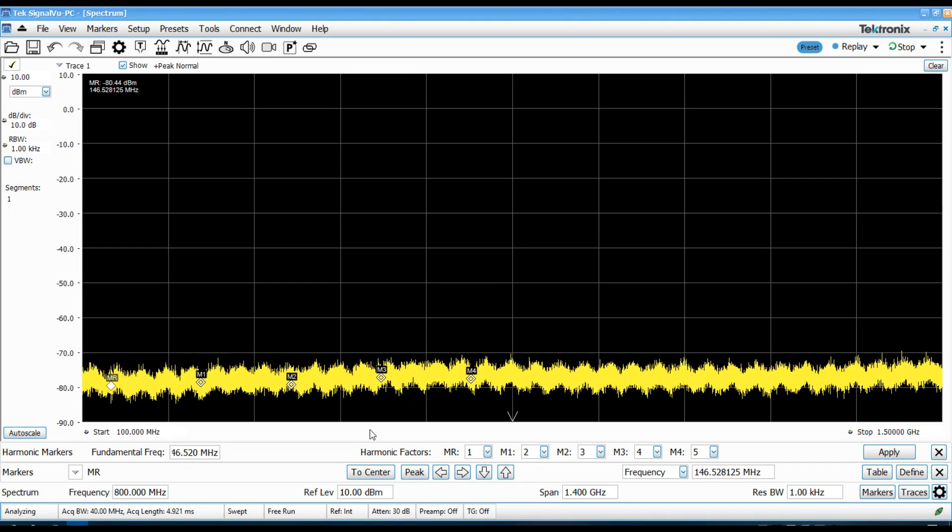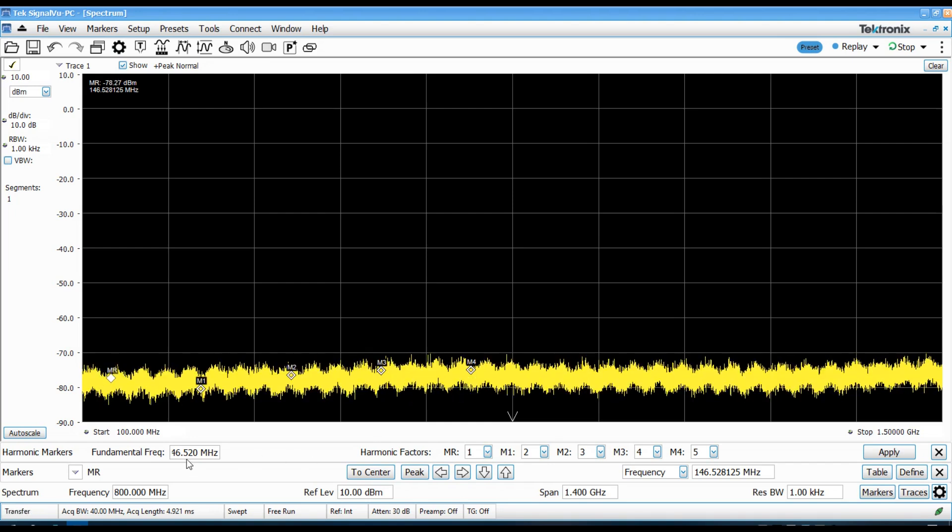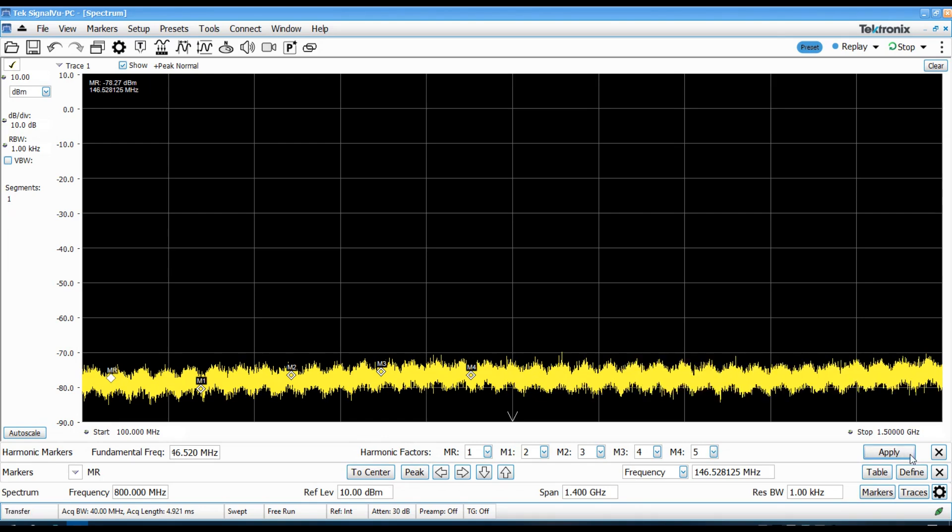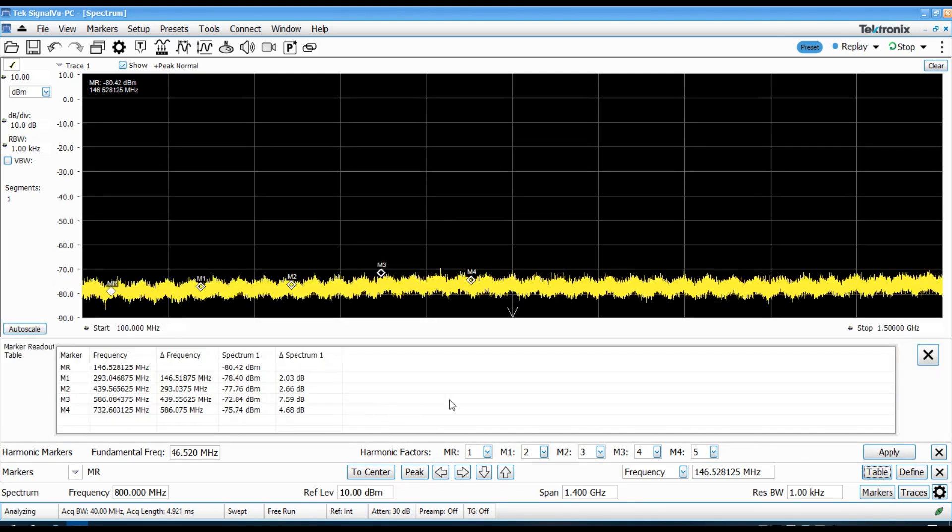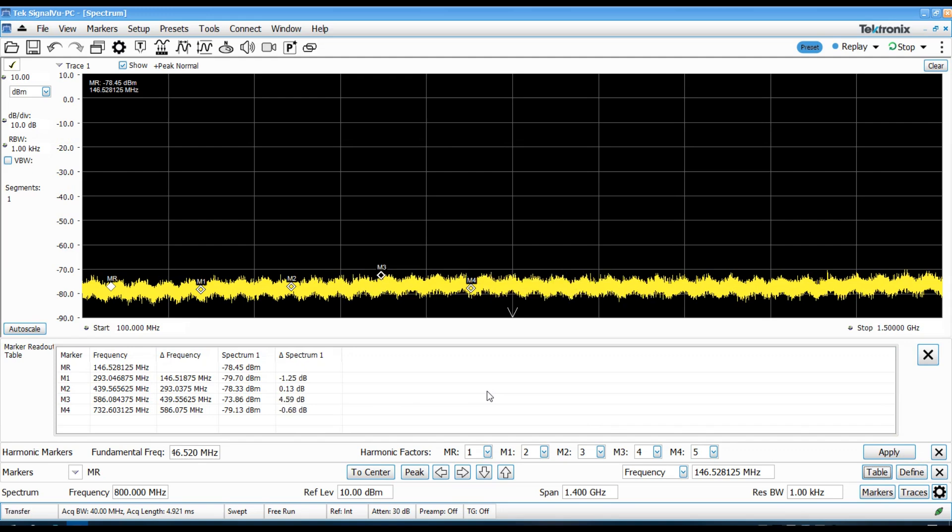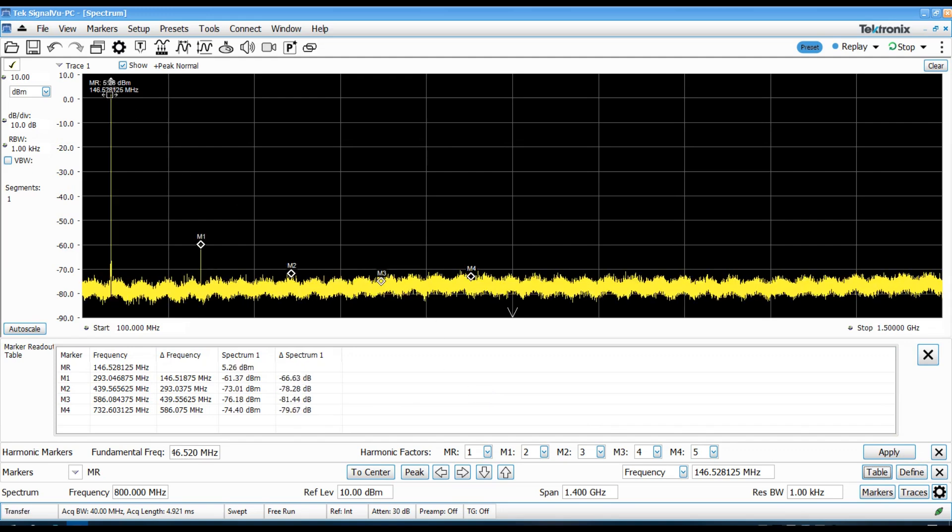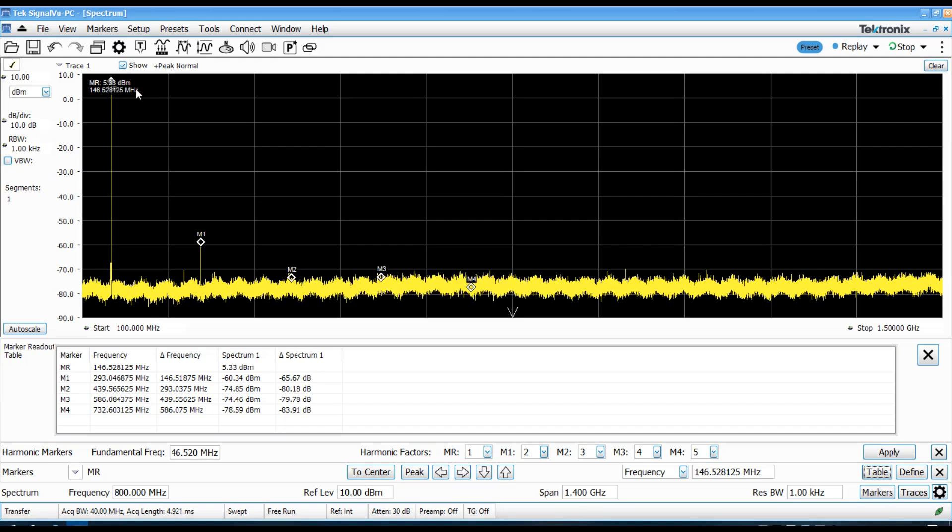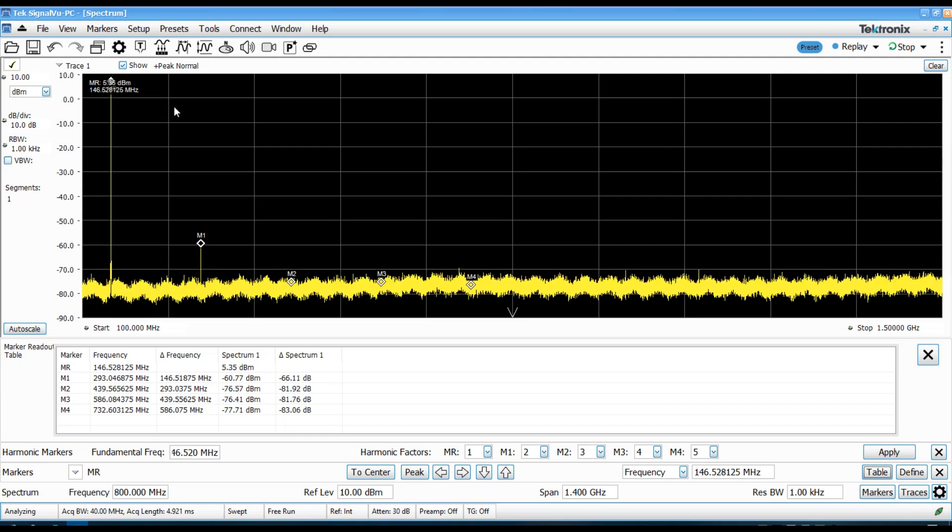Starting off on the 2 meter band, I've got the fundamental at 146.52. Let's actually bring up the table to show all the marker positions. And we'll key up the radio. And we take a look. My reference marker on the fundamental is at about 5.4 dBm, which is 3 to 3.5 watts or so.